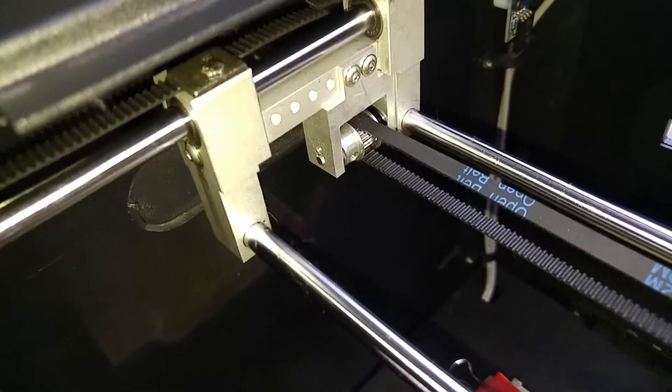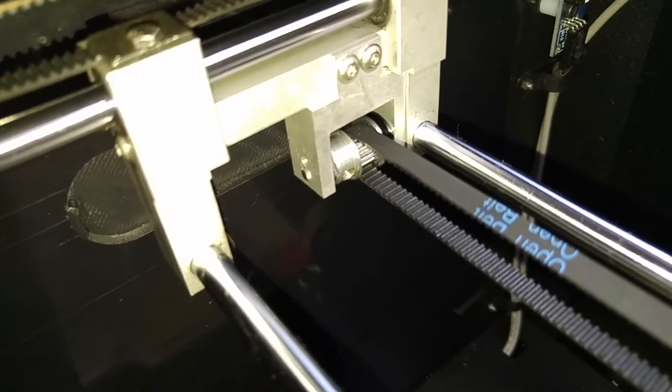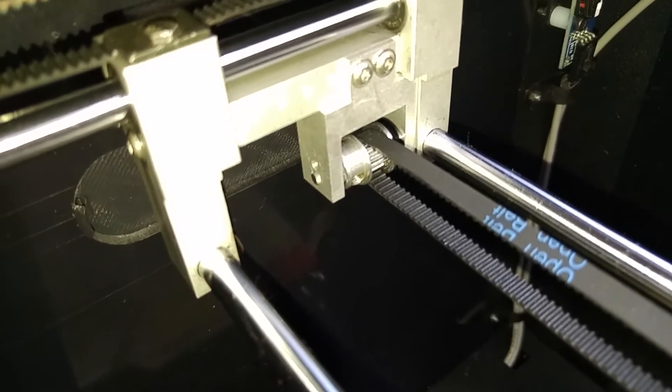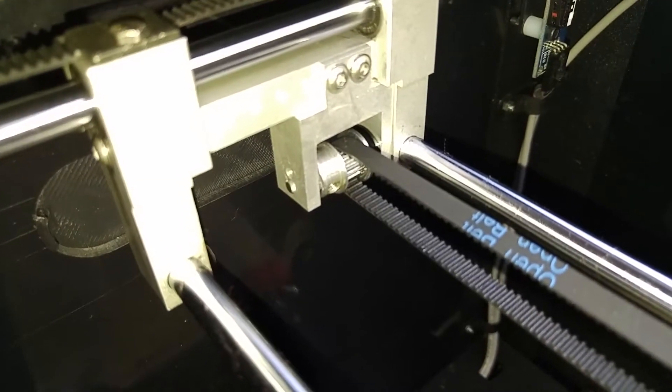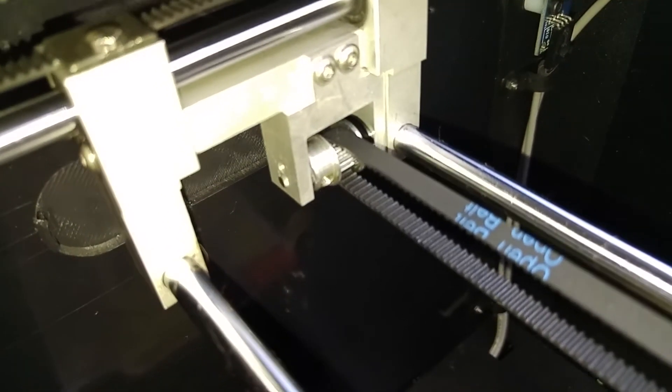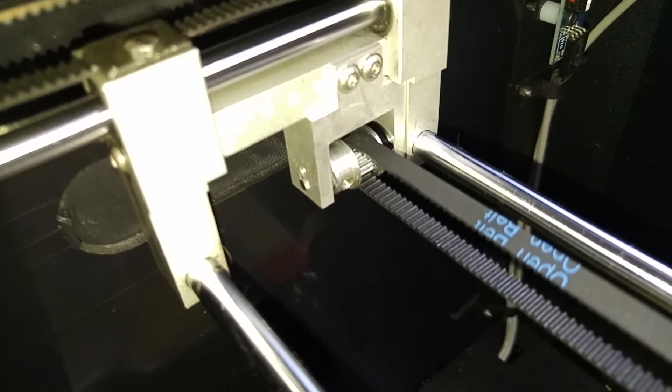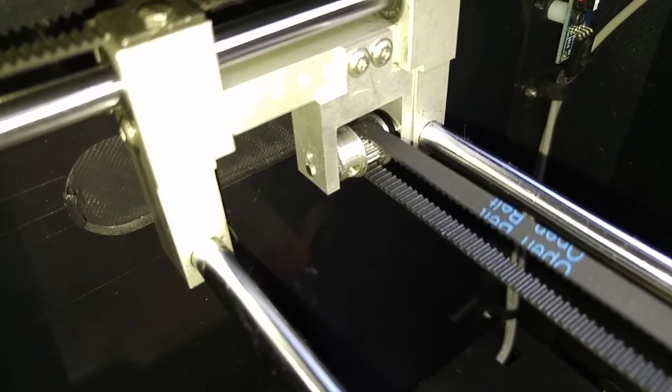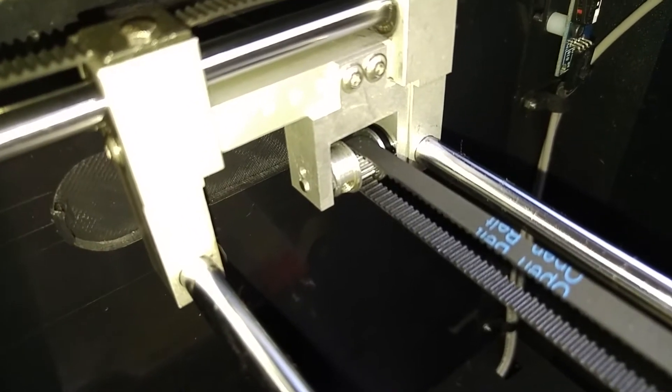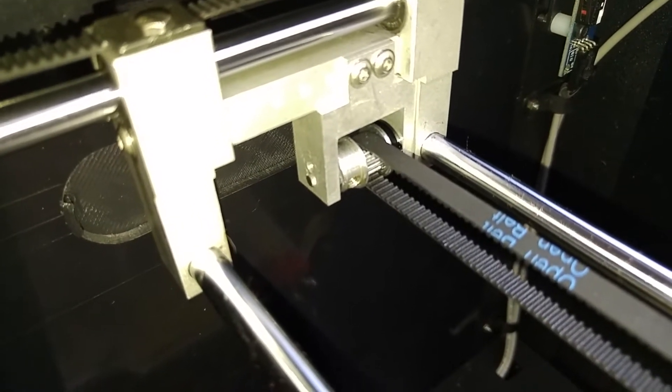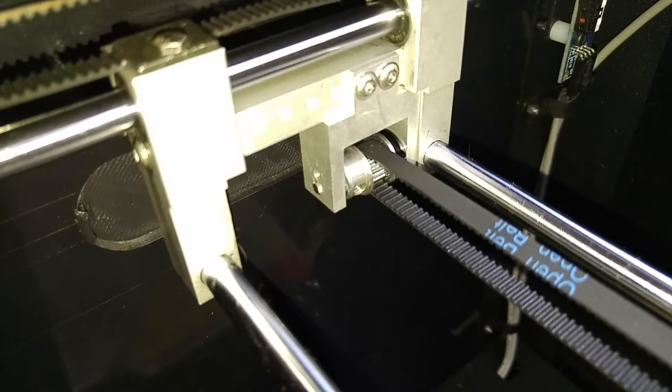But this bearing sits on a four millimeter rod that goes through this little bracket. And I can't find a GT2 pulley that'll fit a four millimeter. So that's actually a five millimeter pulley. So it's going to be slipping.